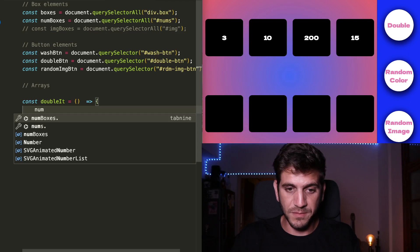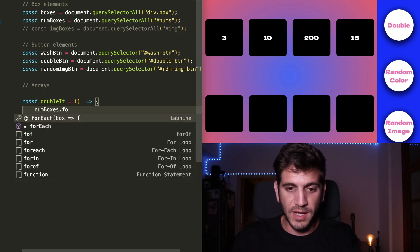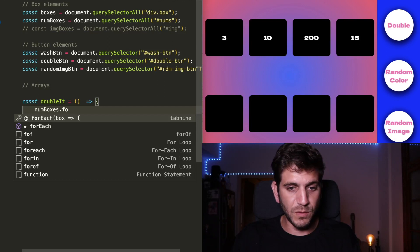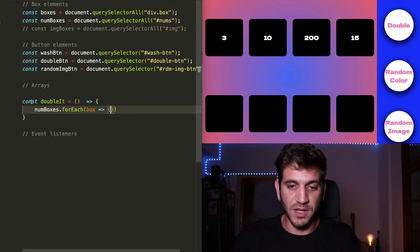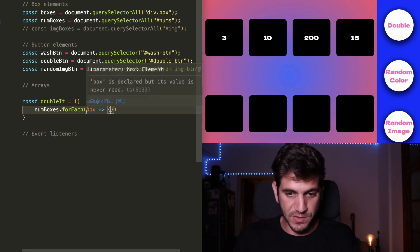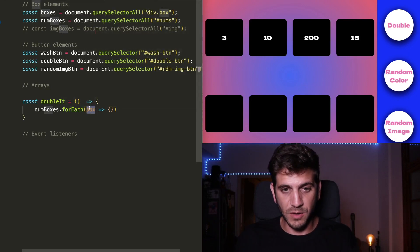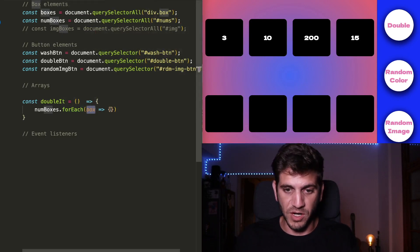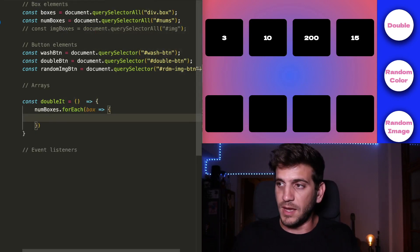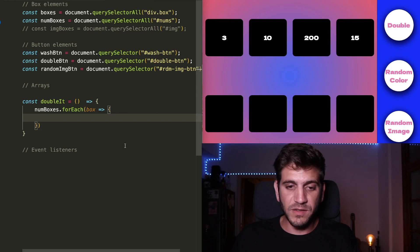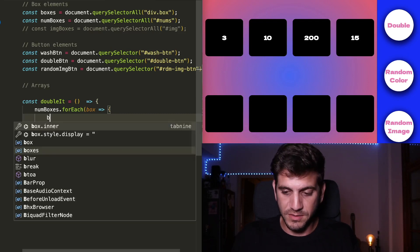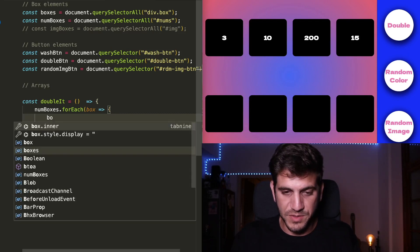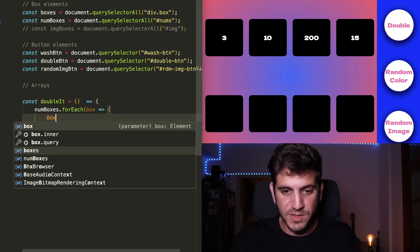So I'm calling the numBoxes. And it's going to be forEach box. Before it was number. Now it's each and every box. And we need to take the innerHTML. These are the numbers that we see there. So every box, we will need to take the innerHTML just like that.